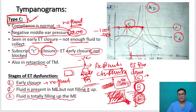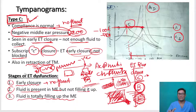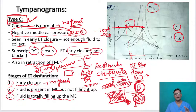Type C is also seen in retraction of the tympanic membrane. Because of persistent negative middle ear pressure, the tympanic membrane gets retraction — grade 1, 2, 3, or 4. There is no fluid, but there is negative middle ear pressure causing the retraction.